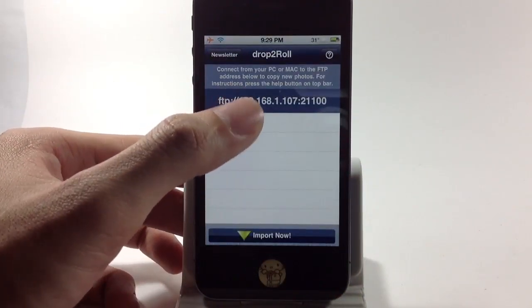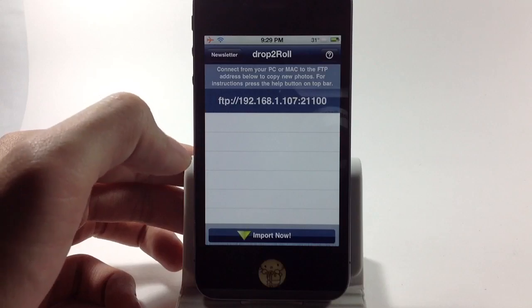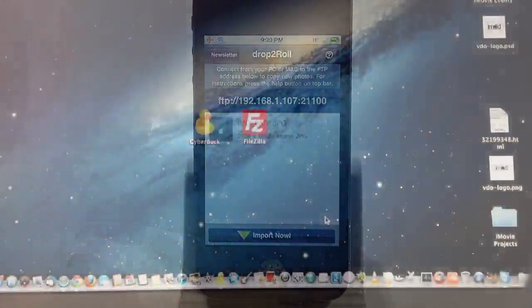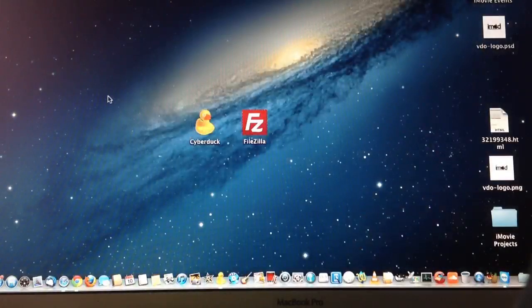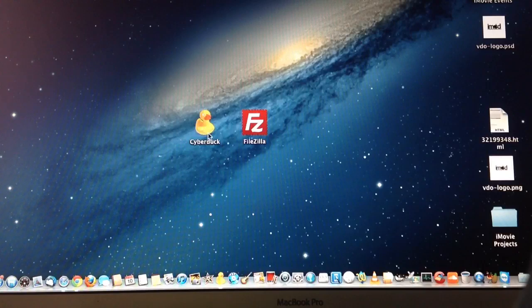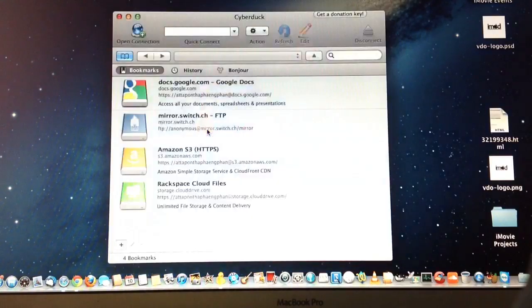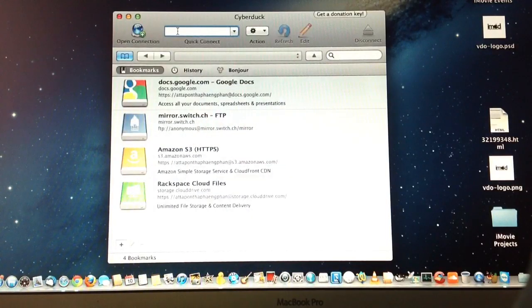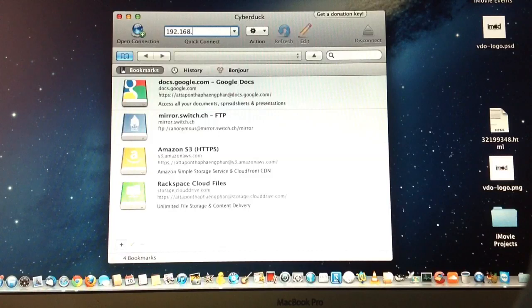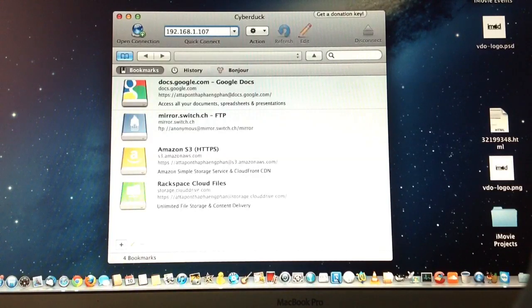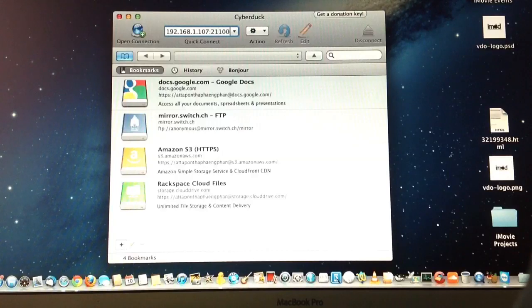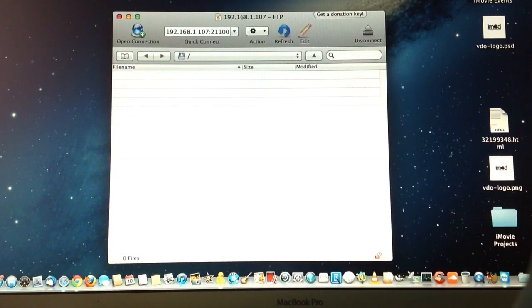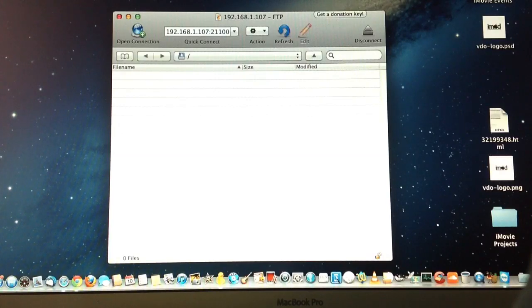After you run it, you just put the IP address and port, then hit enter. After that, you just find or drag and drop your photos that you want to transfer to your camera roll.